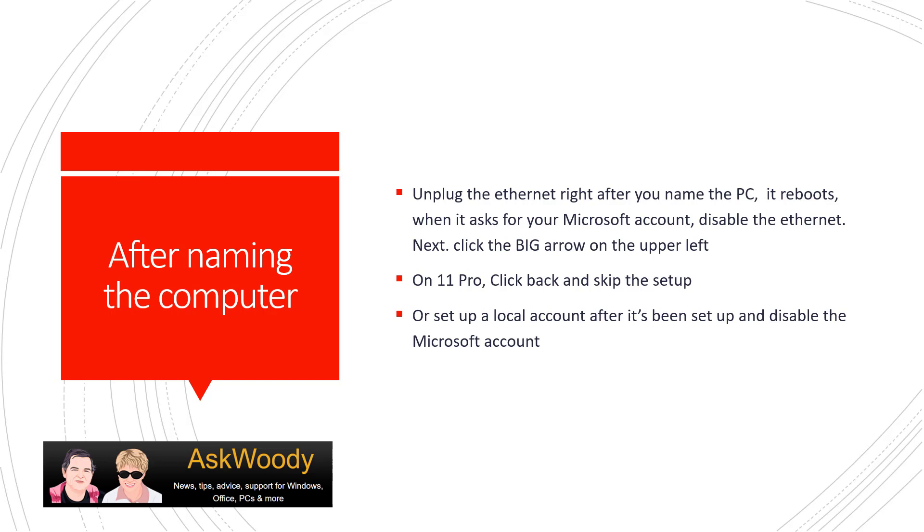But as you can see, I've just demonstrated on release version of Windows 11, you can get around setting up a Microsoft account based machine.